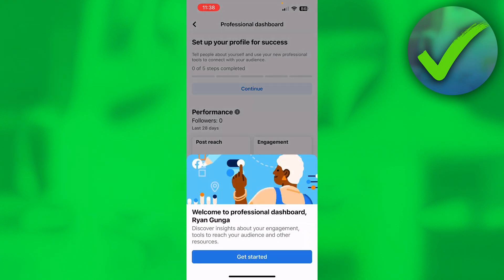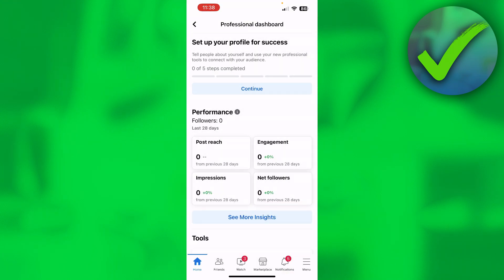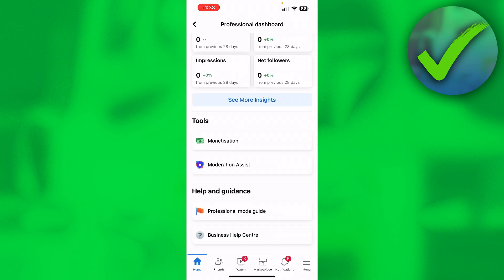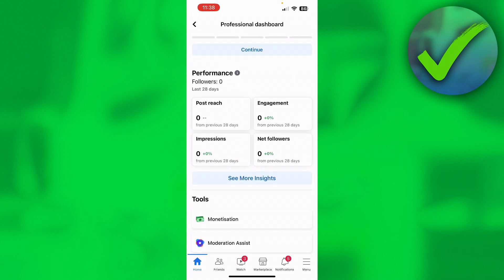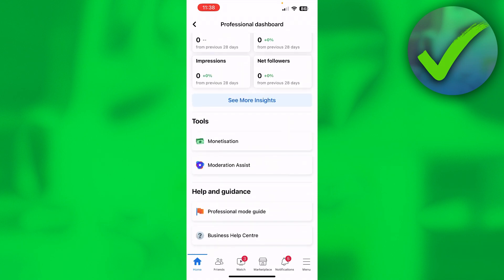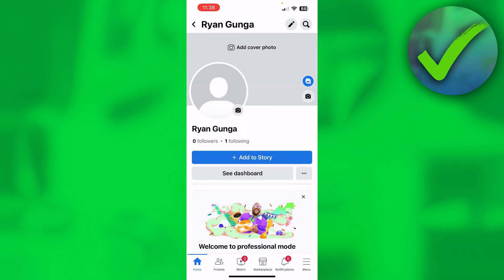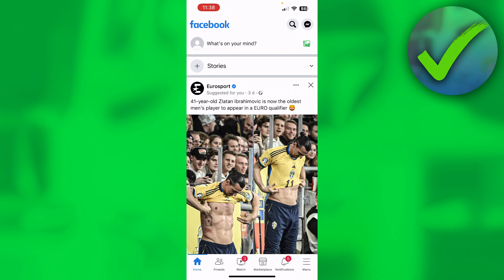You can also see the dashboard and view all your insights and whatever, which is great of course. So that's how you can easily switch your Facebook account to professional.